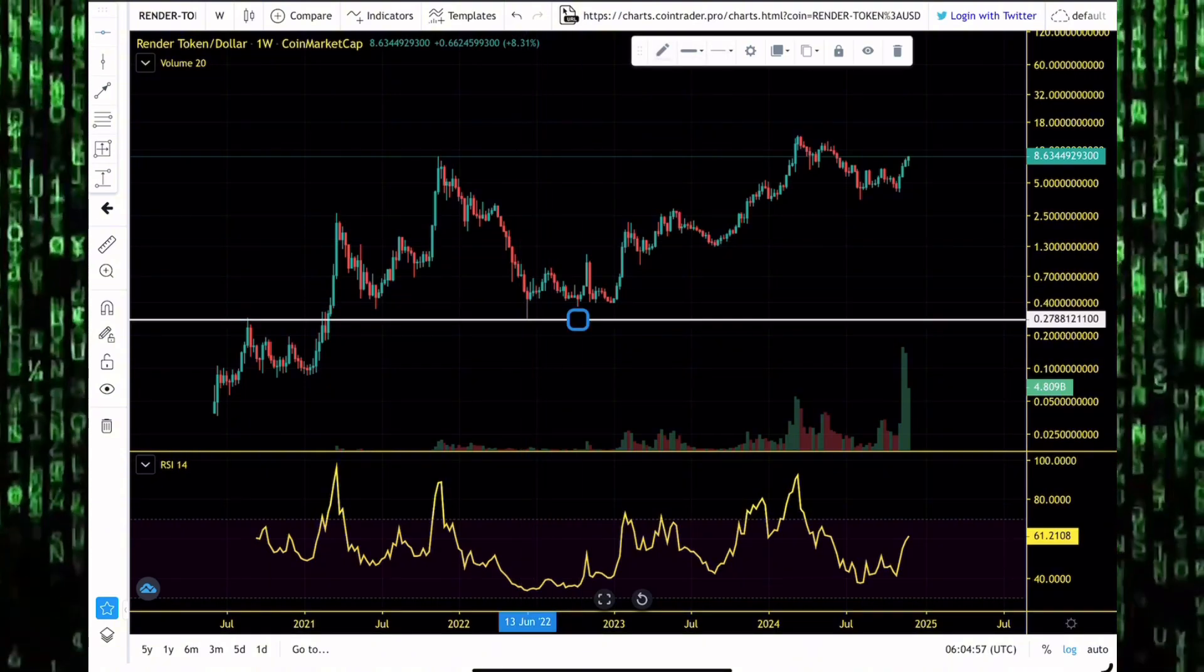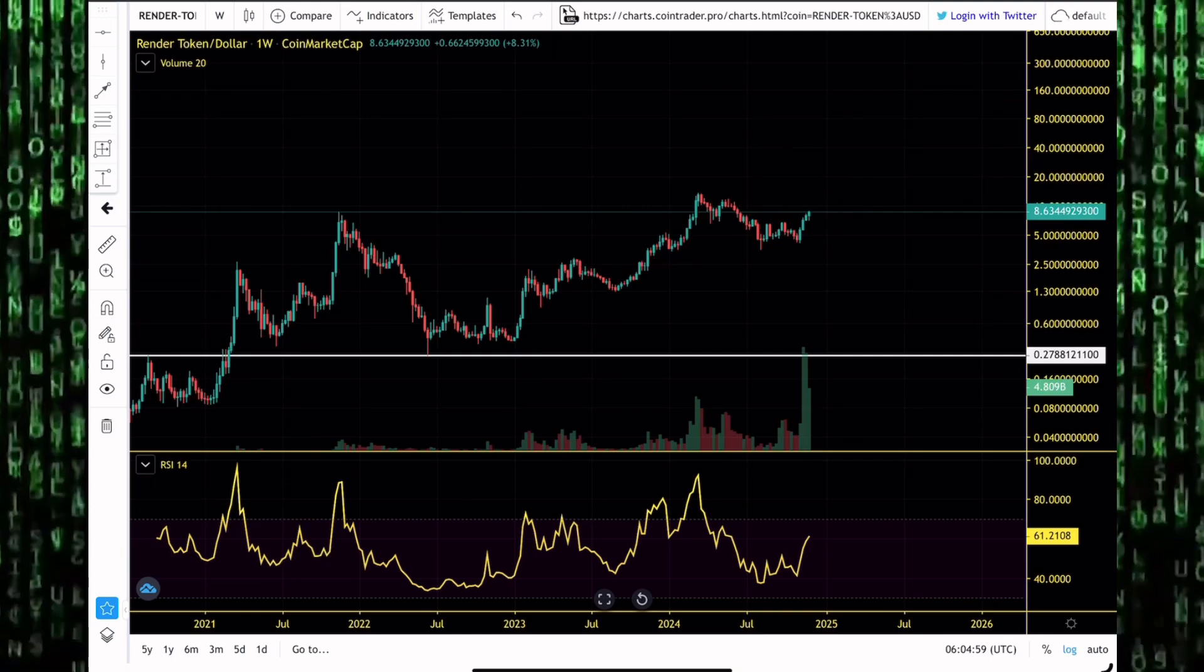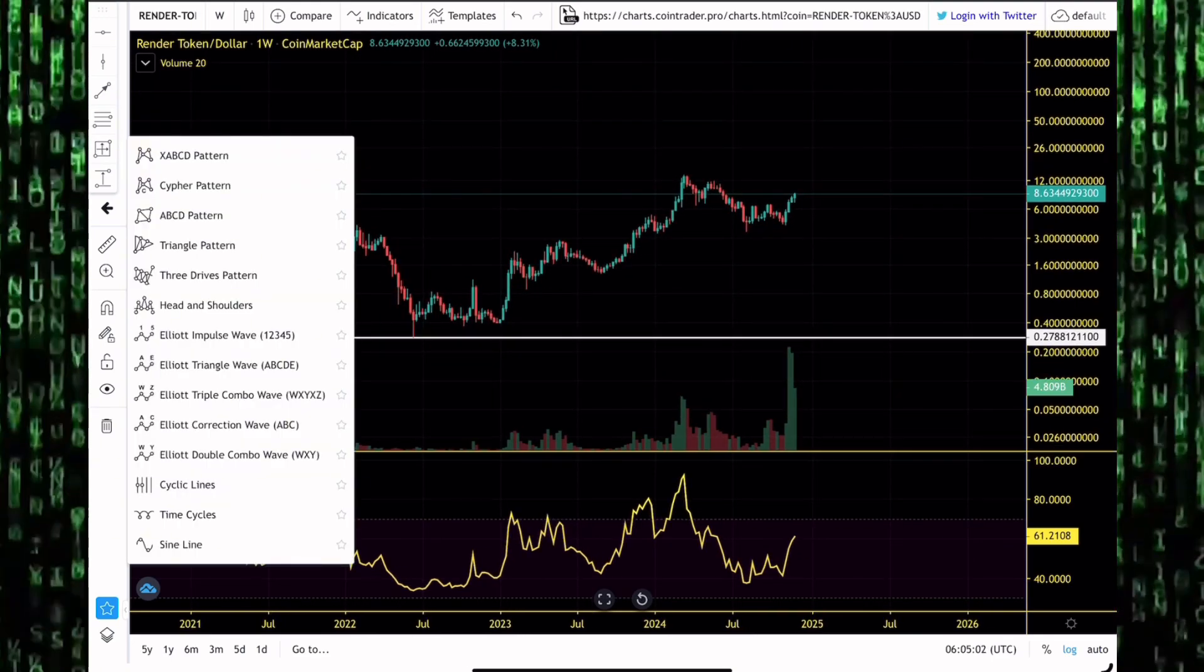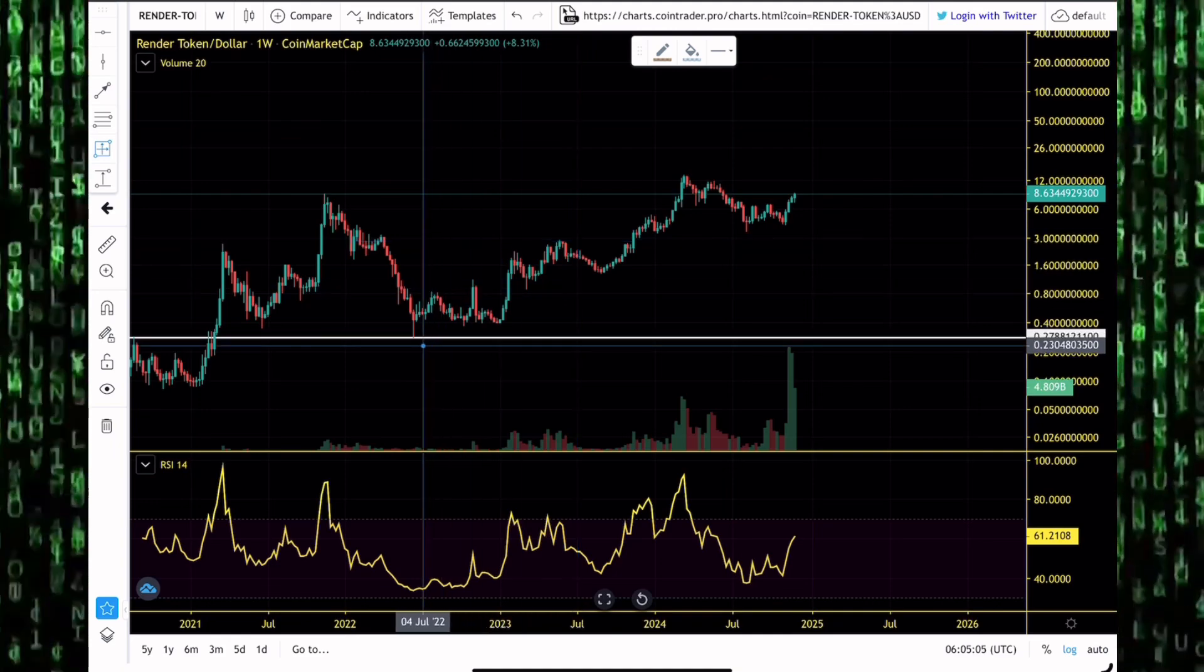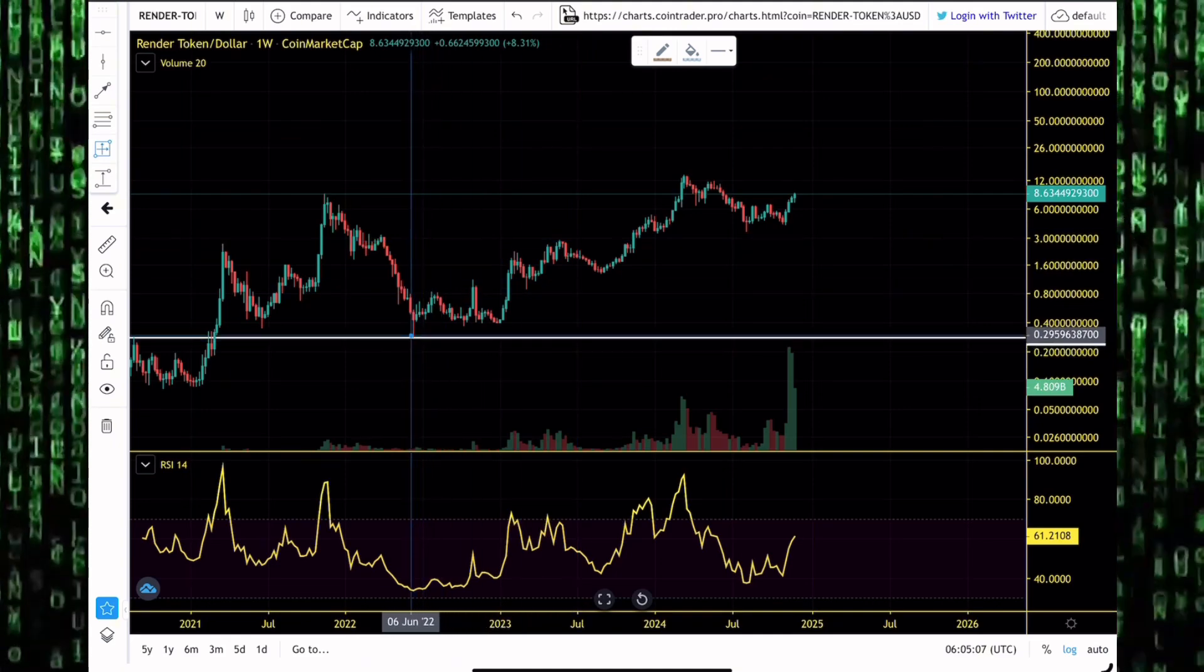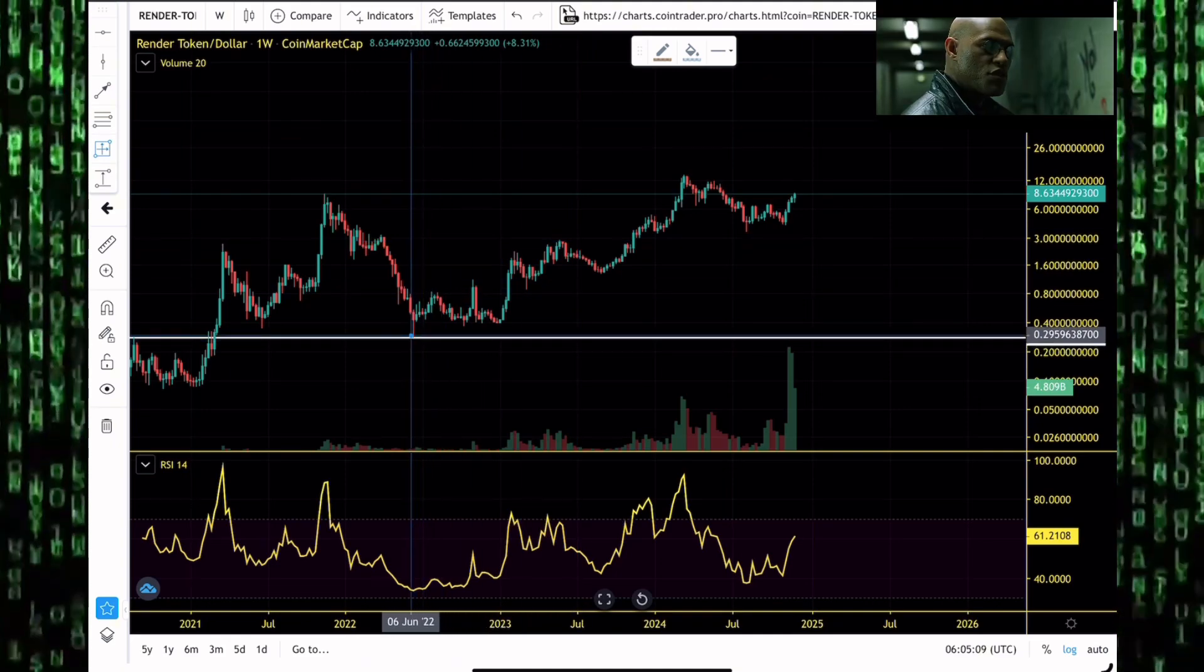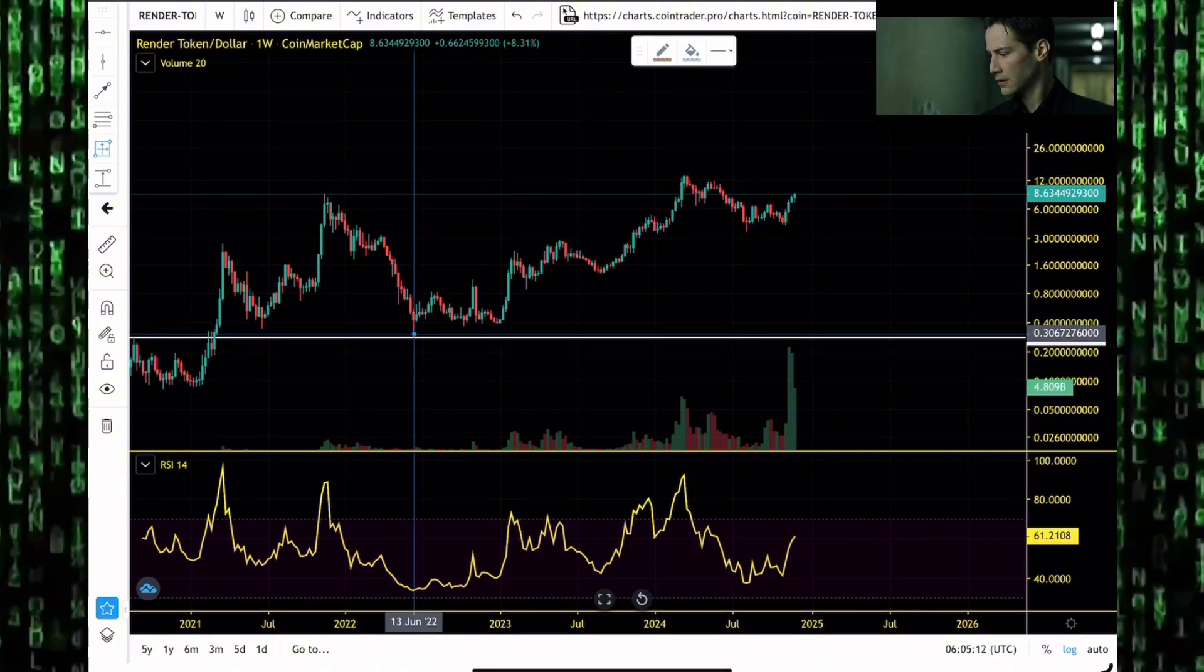But why we like the altcoin market guys is because of the volatility. Volatility in the altcoin market is a feature, it's not a bug. For you to get those 10x, those 20x, those 100x, altcoins could easily dump 90% because of that.